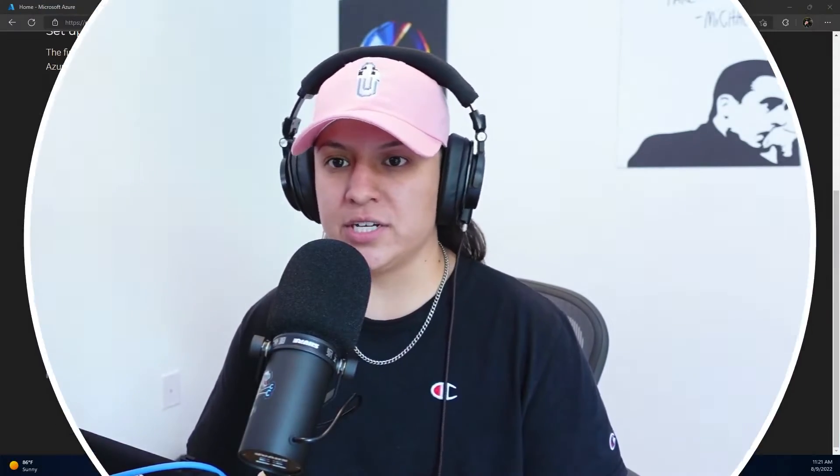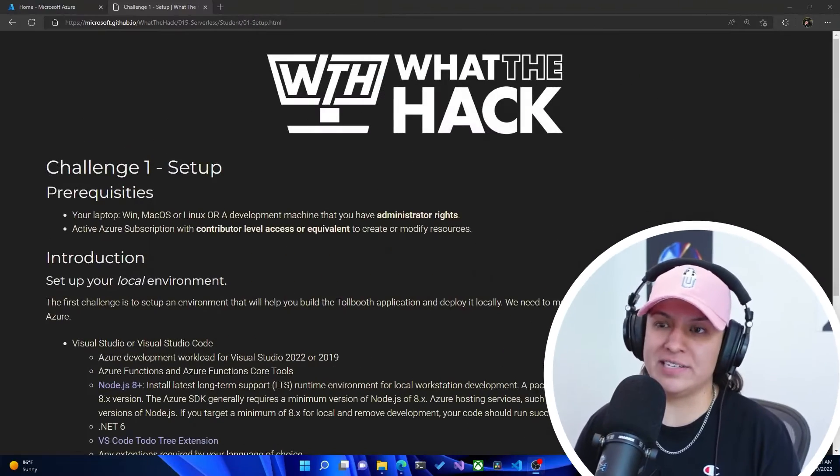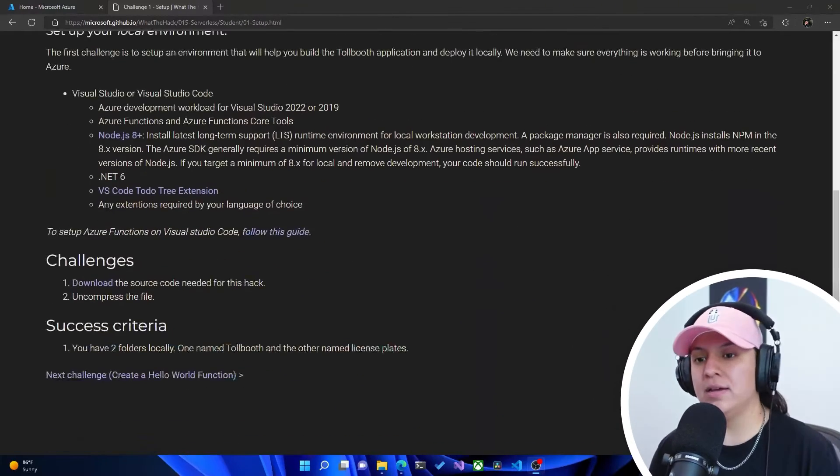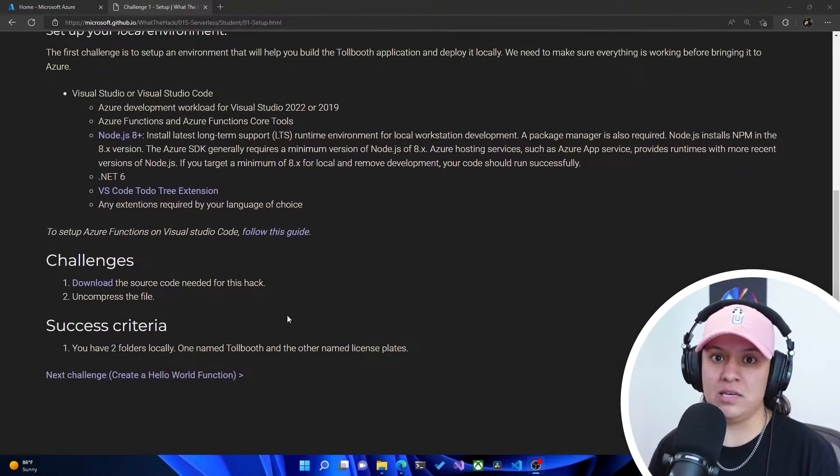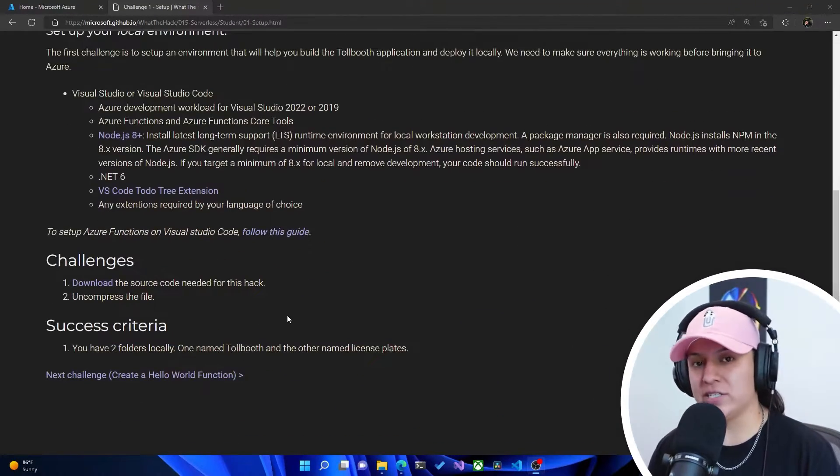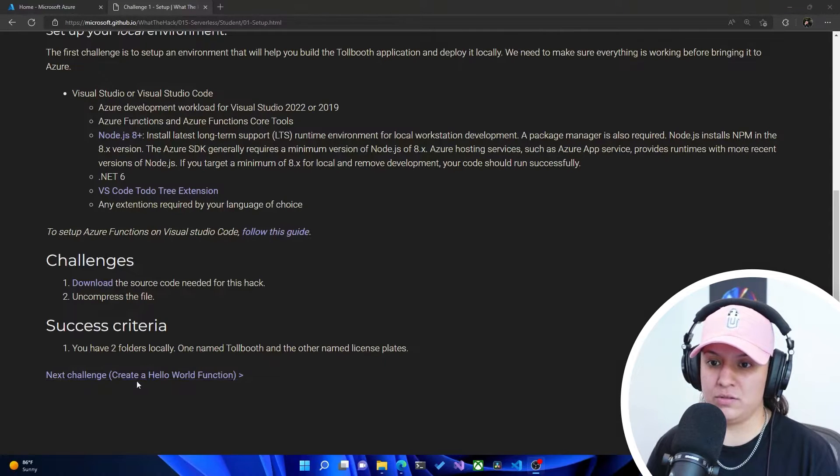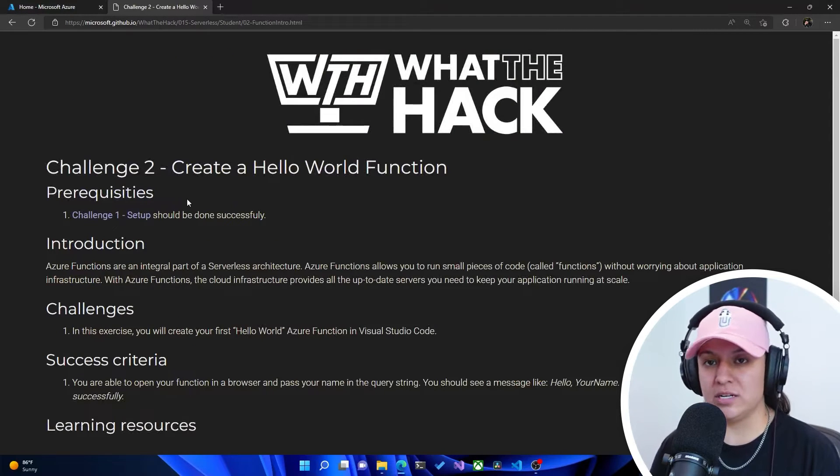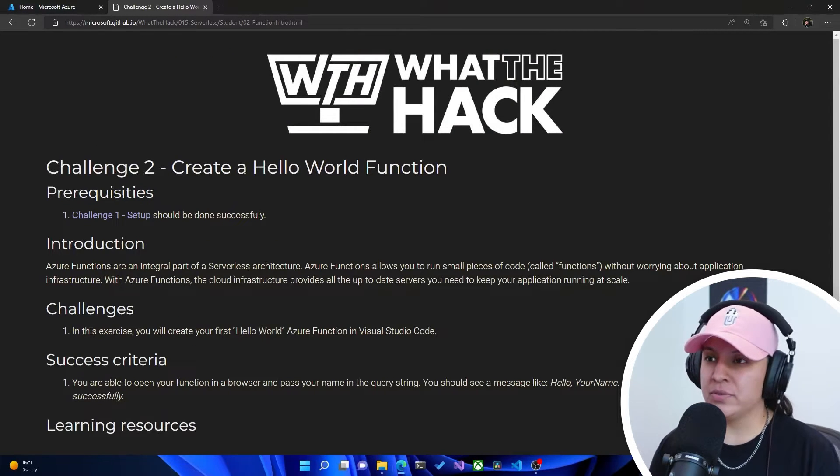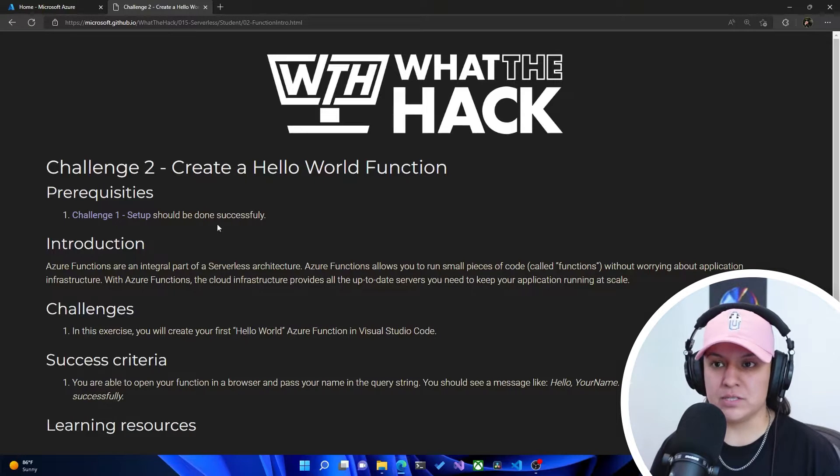Welcome to video number three on this What the Hack serverless hack video series. In the previous video, we covered challenge number one, which was all about the setup. Now I'm at the What the Hack serverless hack website, and I'm ready to go to the next challenge, which would be challenge two, create a hello world function.